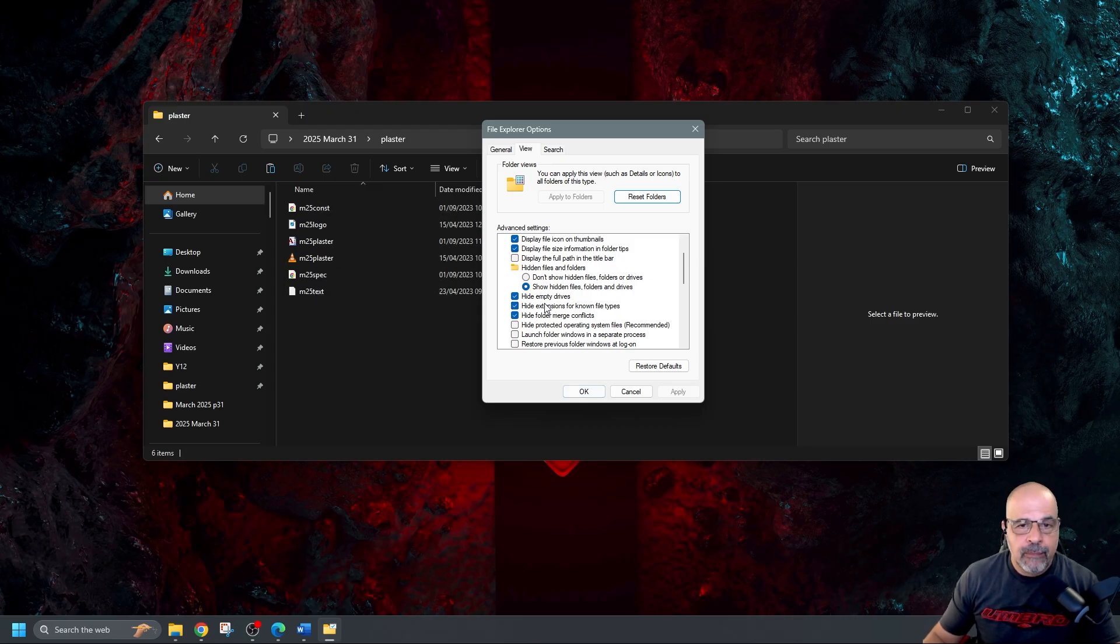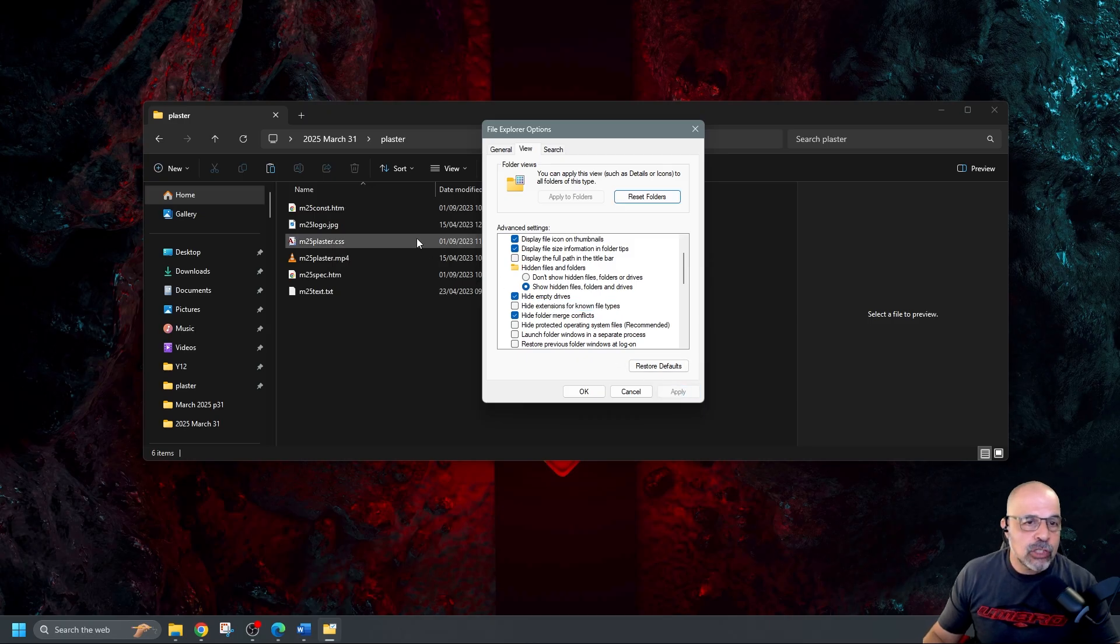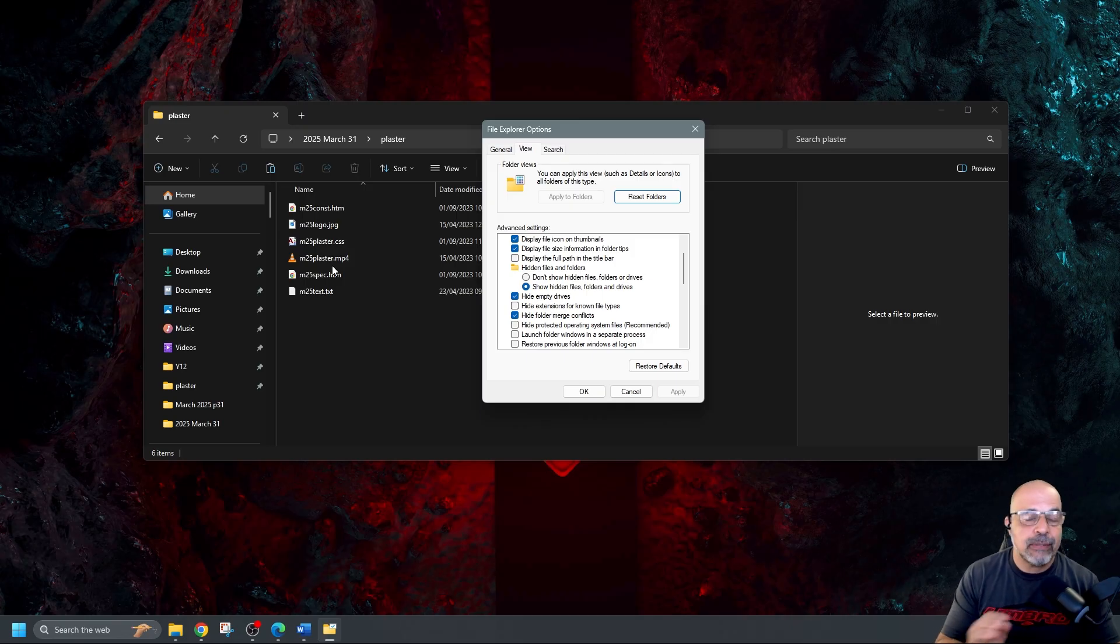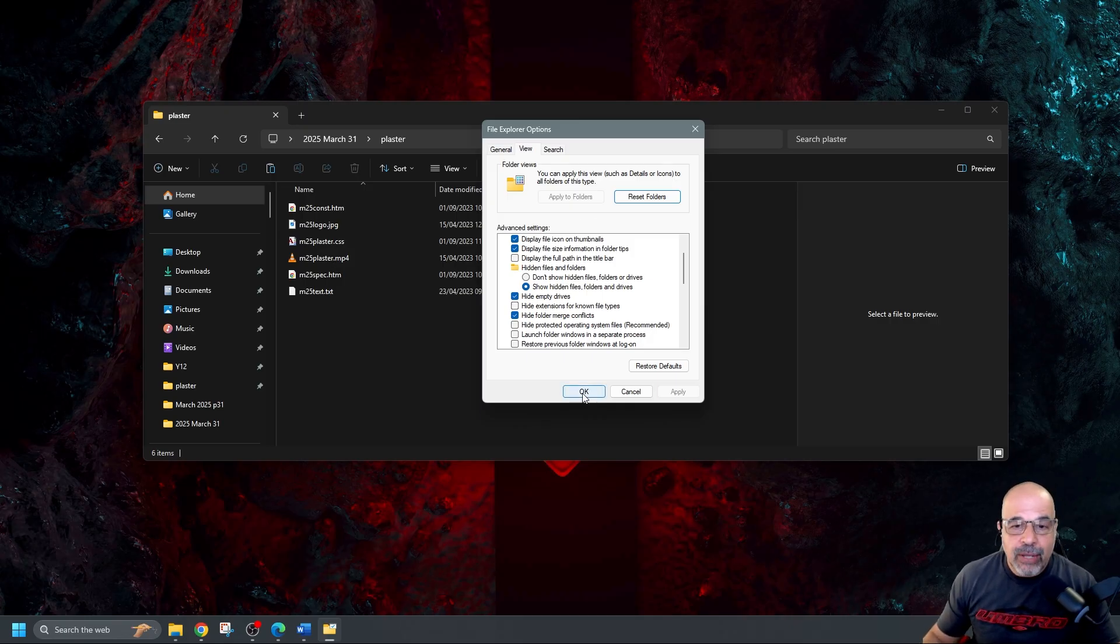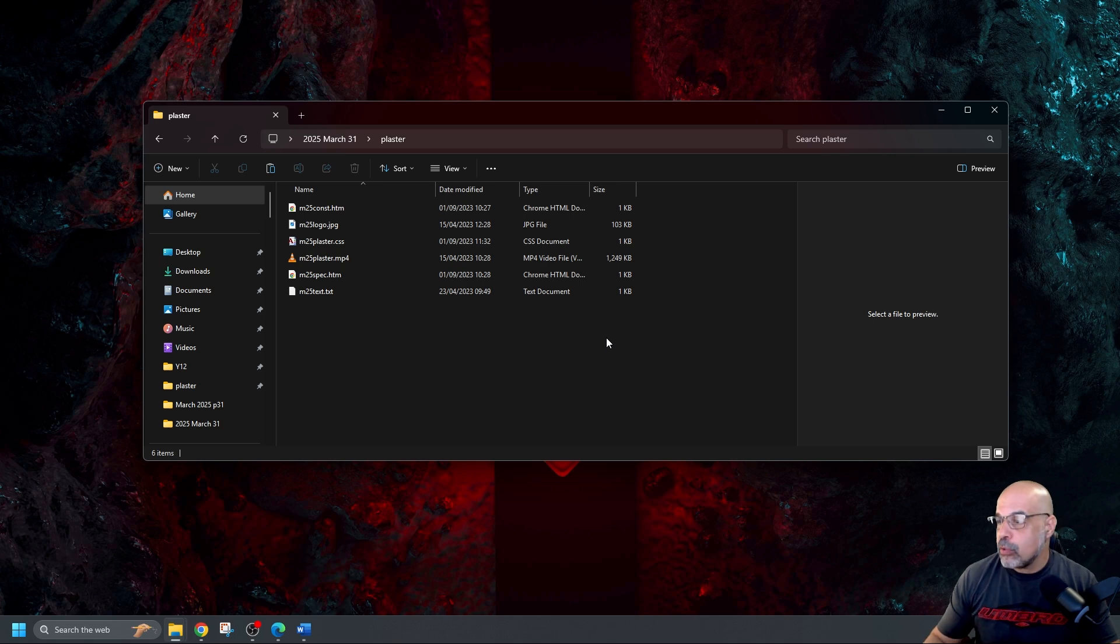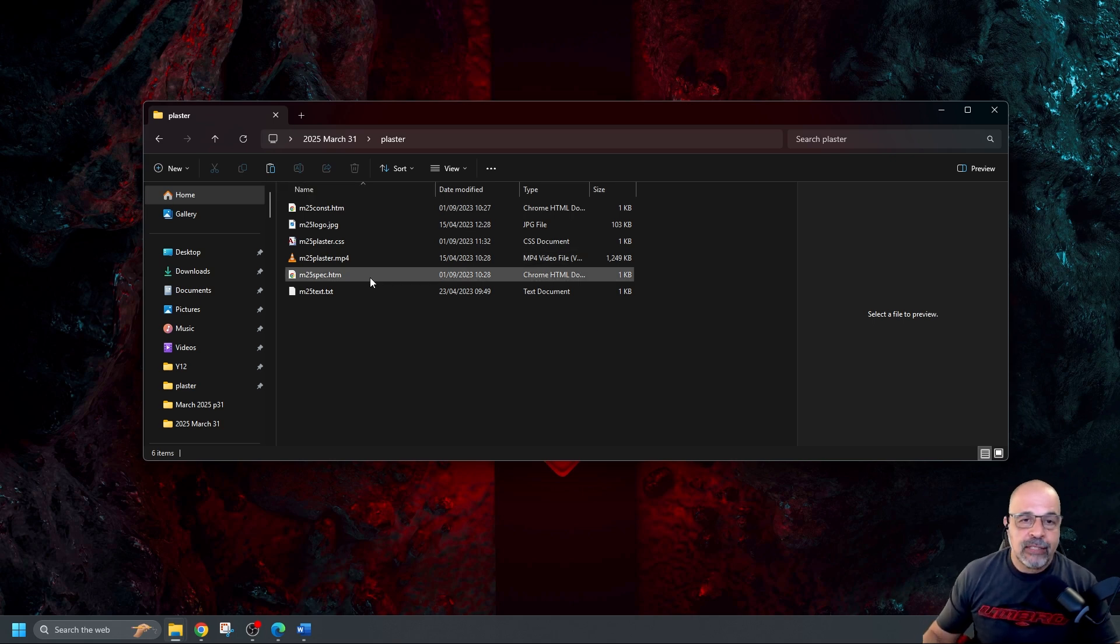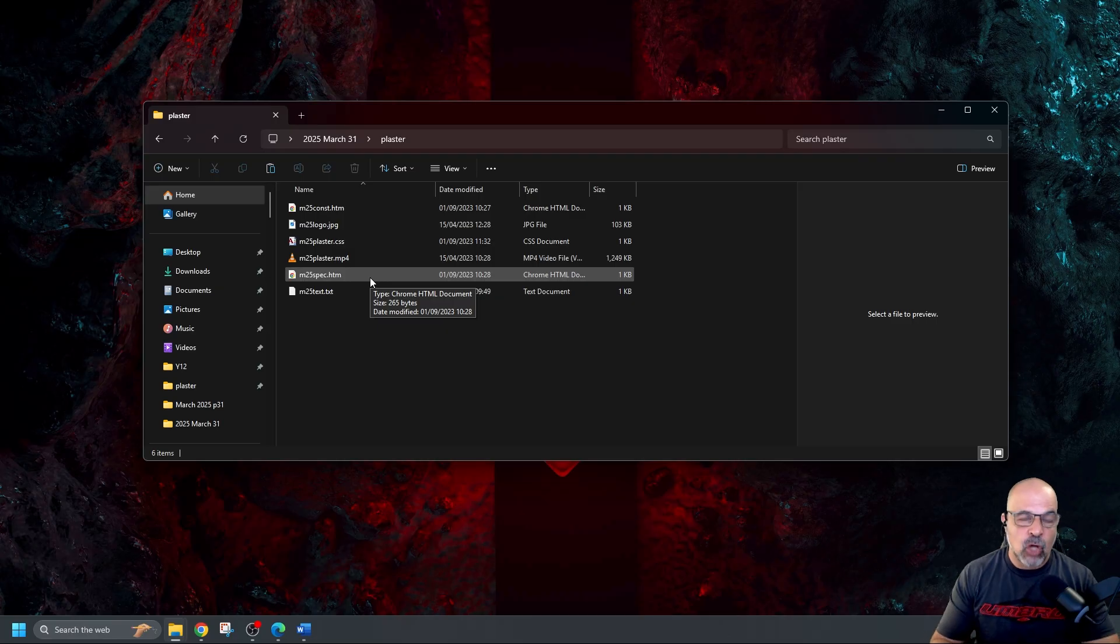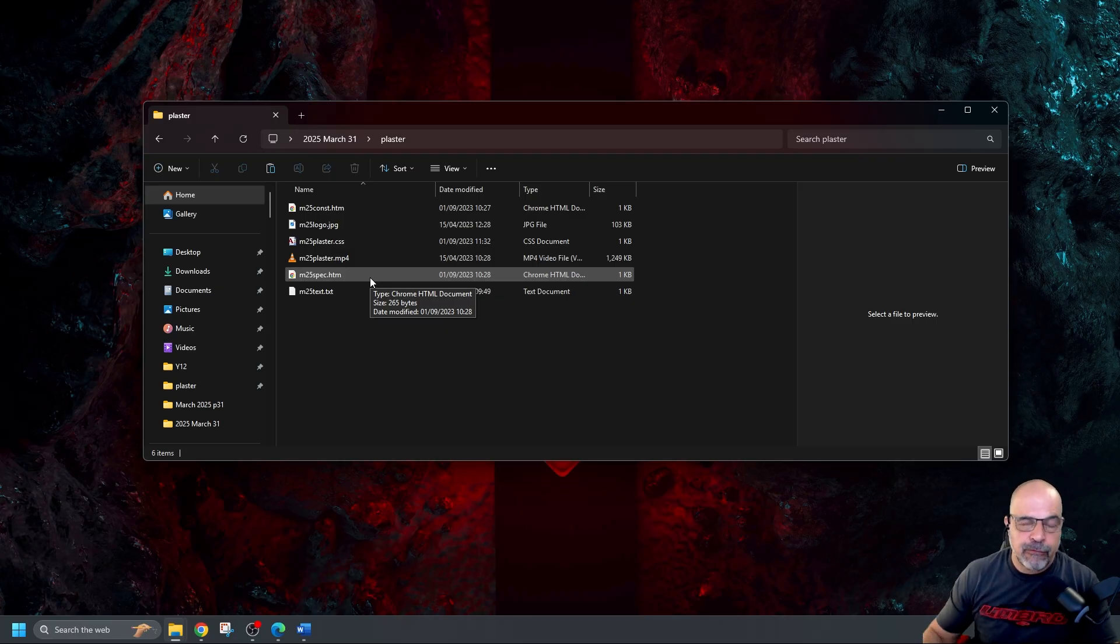Okay so I always leave that unticked because it just helps me to identify files which have got exactly the same name but different extensions. However for this exercise they want us to show the extensions and if you don't have these well I'm going to show you how you can show anything you're actually asked to display about each file.